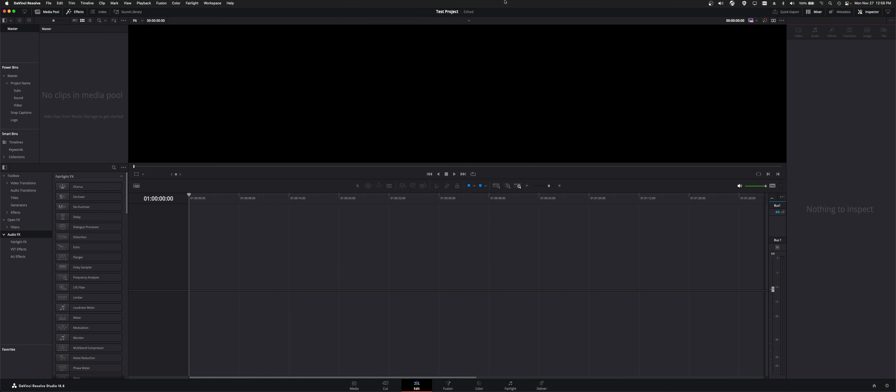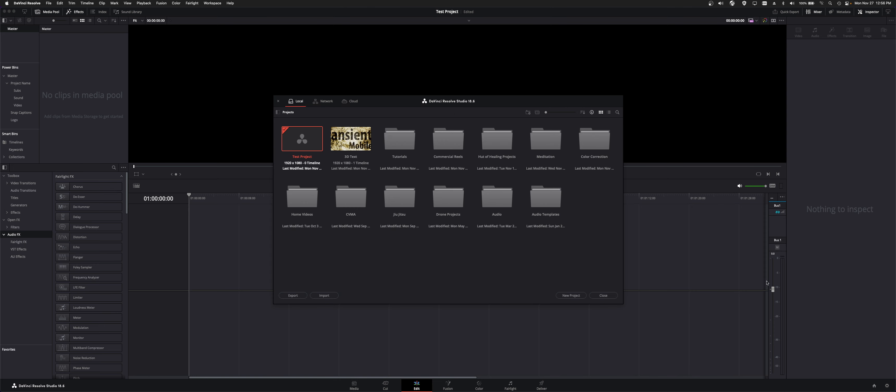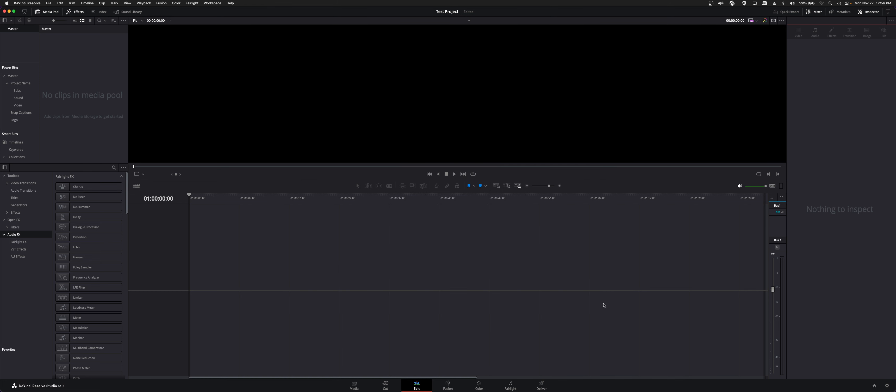So, now that adds it, and you can see the name up here on the top is Test Project. And if we click back to the Project Manager, we now have Test Project with zero timelines as the project that we're currently running.